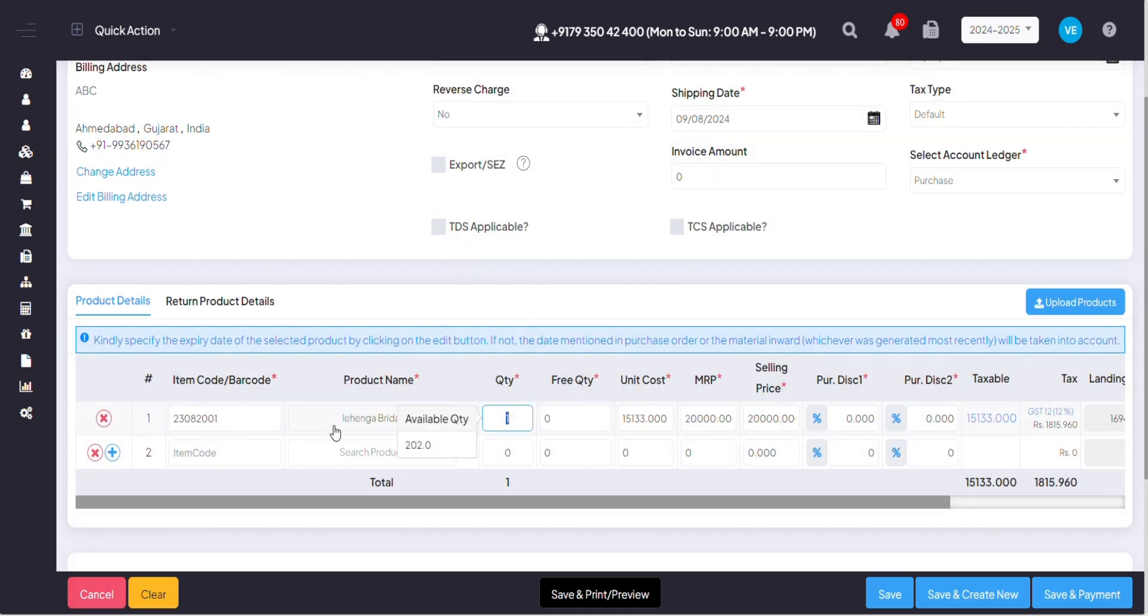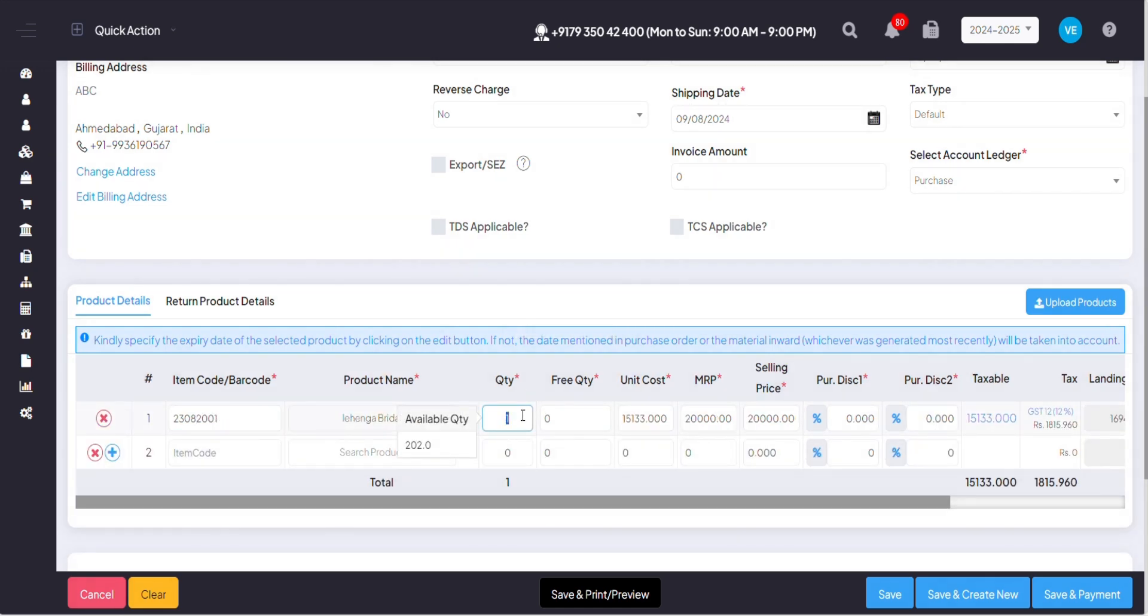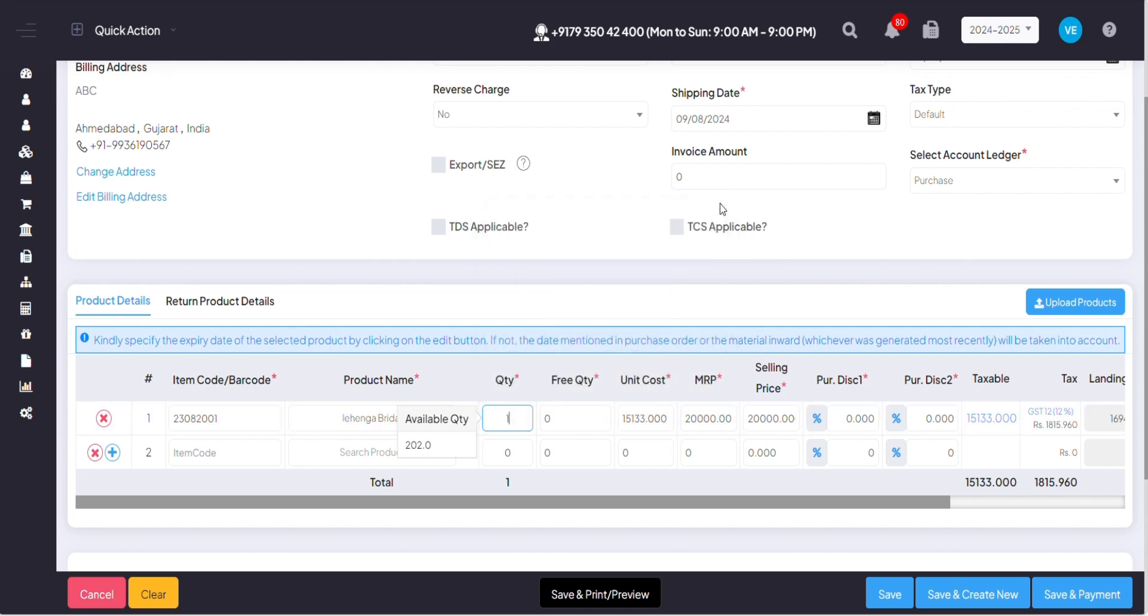Once you've entered the product, when you click on quantity, it will show how much available quantity you have at the store. And in the quantity section, you have to mention the quantity that you have ordered from the supplier.